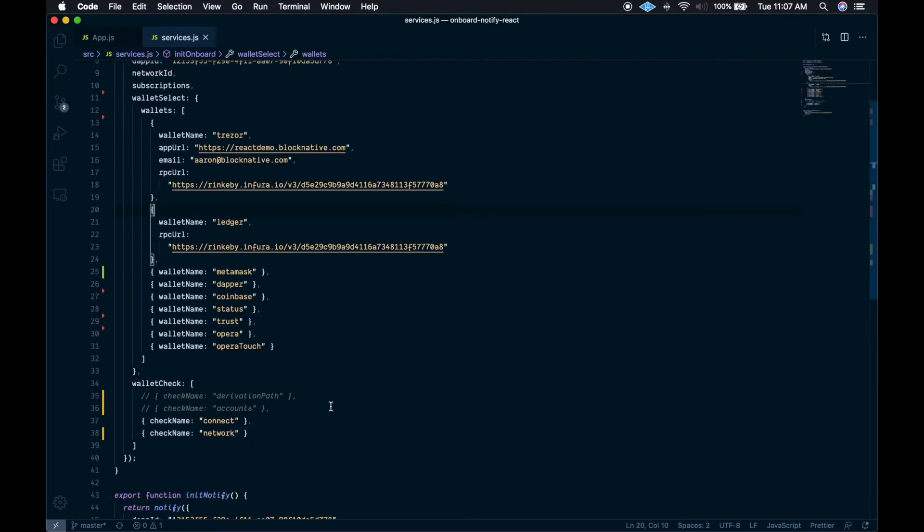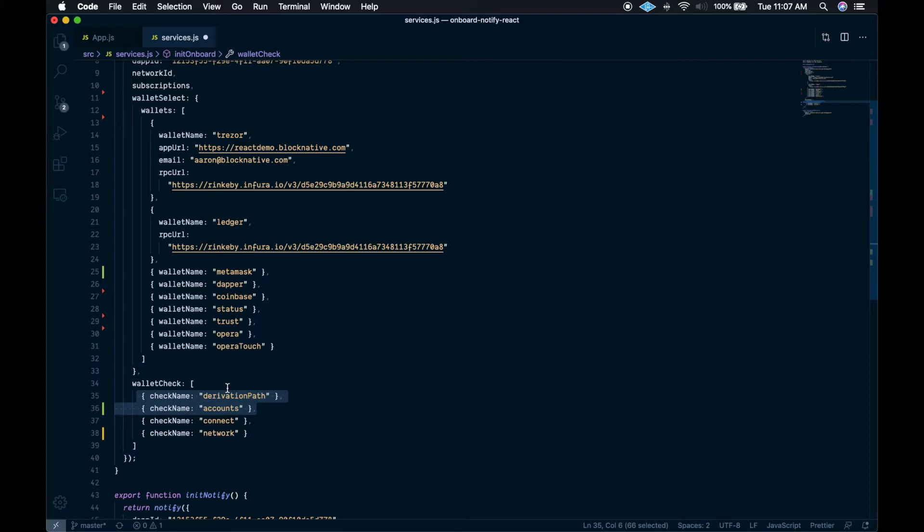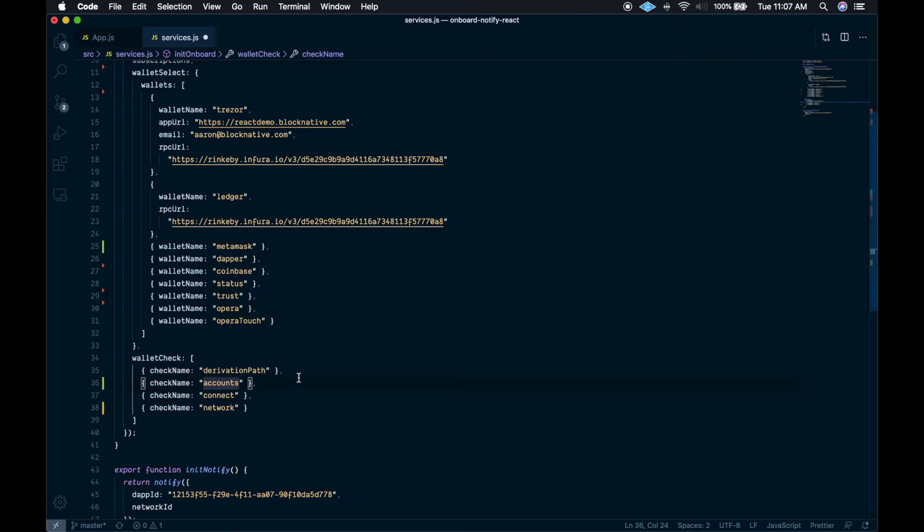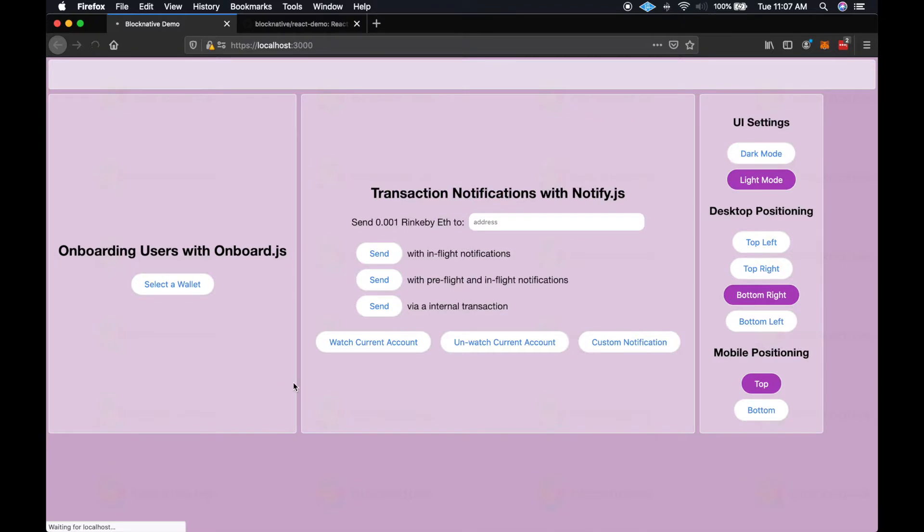But for a better user experience, we want to add the wallet check modals for hardware wallets. These aren't required, but if you would like your user to have the ability to select a derivation path and to select which account they would like to use with their wallet, then we recommend adding these in here as well. So I'll add them in.